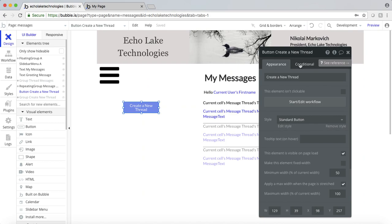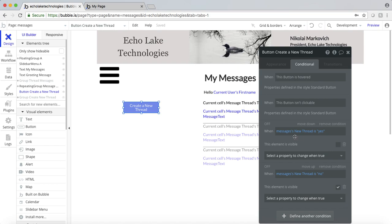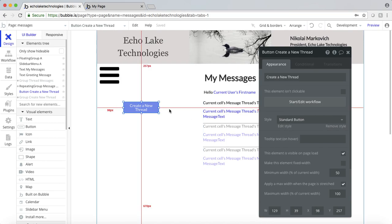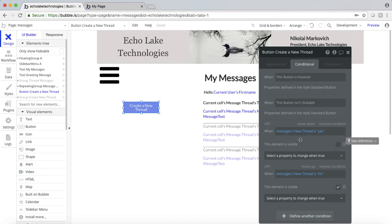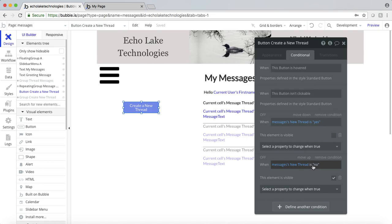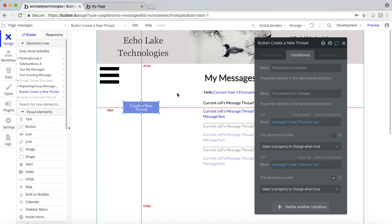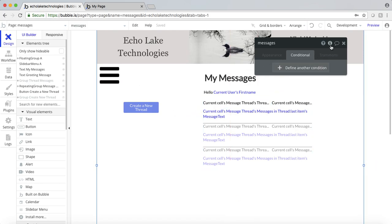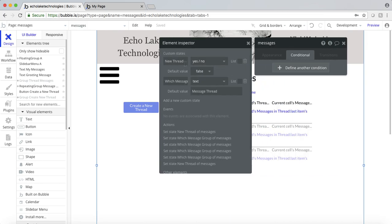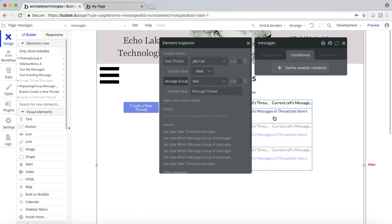On this button here, I do have a custom state to either show or hide this on page load. I do have it showing. And then depending on if the custom state is yes or no, it'll make it visible or not. Just a quick overview on how to do the custom states: I've clicked on the page here — messages — and if I hit the little eye, element inspector, I can create custom states here.